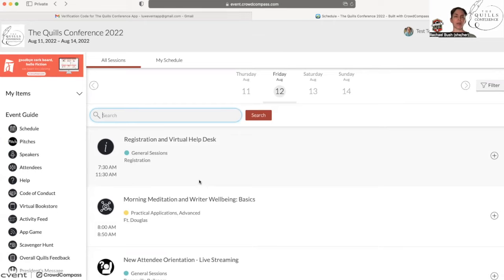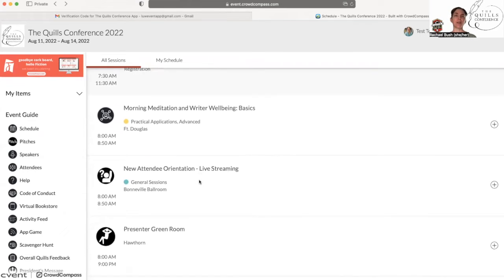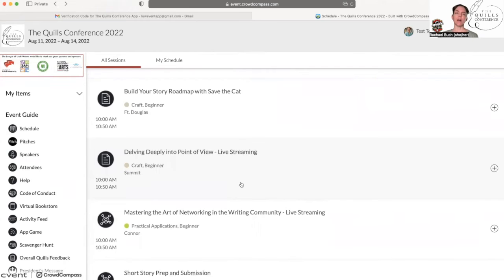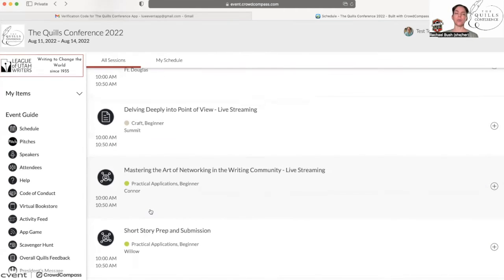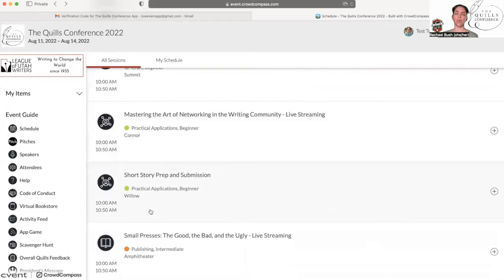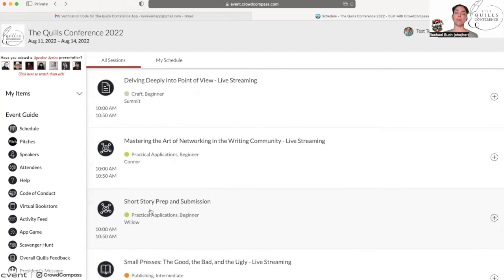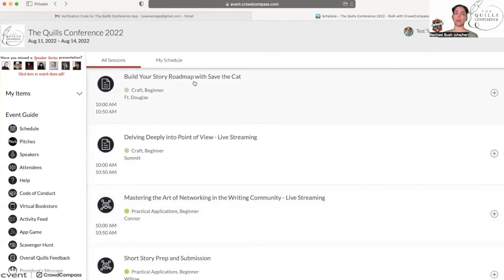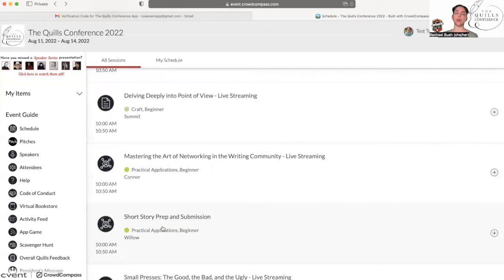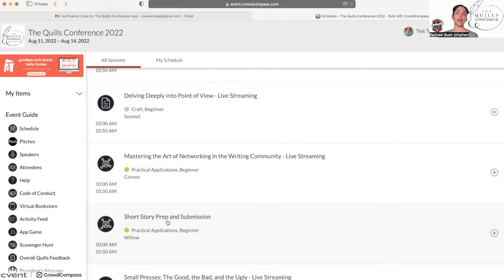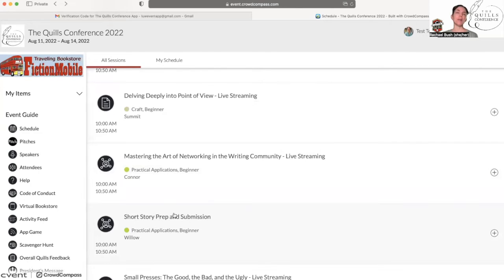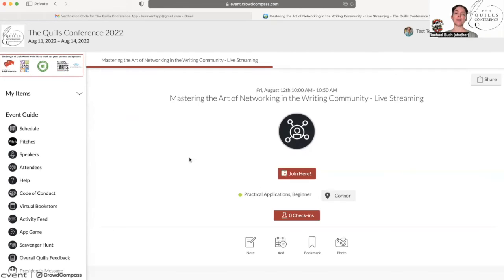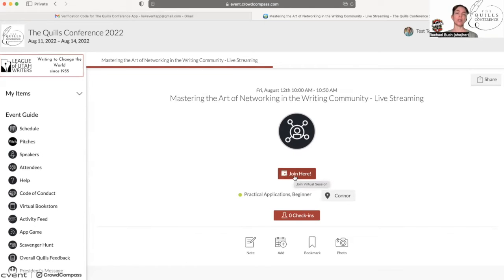One more thing I'd like to point out in the schedule is when sessions are live streamed and when they are not. Let's say at the 10 o'clock time there are multiple classes that you really wanted to watch. There are several of them that are going to be live streaming, but there are a couple that are not going to be live streamed, so Build Your Story Roadmap with Save the Cat and Short Story Prep and Submission. If you're attending in person and you can't decide between these two classes, maybe the best way to do that would be to go to this one in person and to watch this live streaming one later, because all of these sessions that are live streamed will have a live streaming link so you can join it, but also after the conference is over, all of these videos will be embedded in the app so you can go back and watch them at a later date.